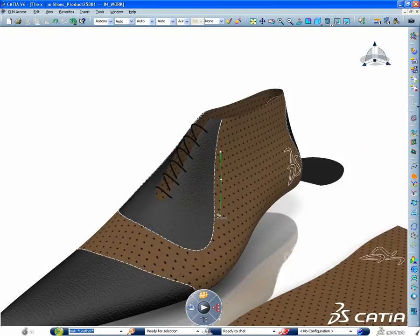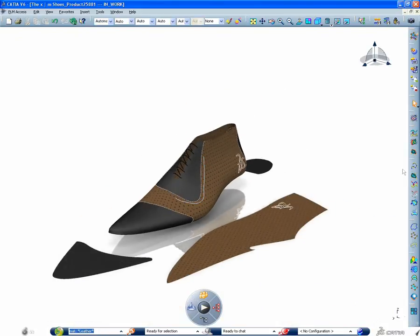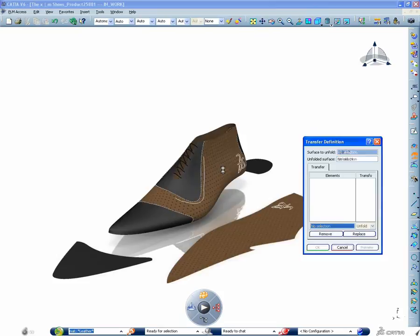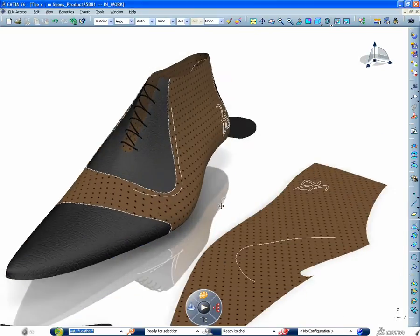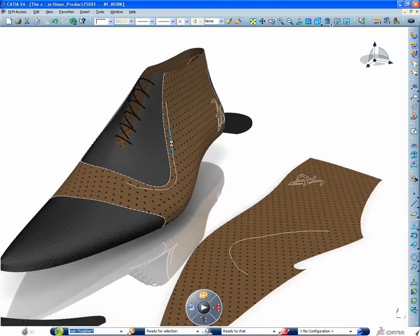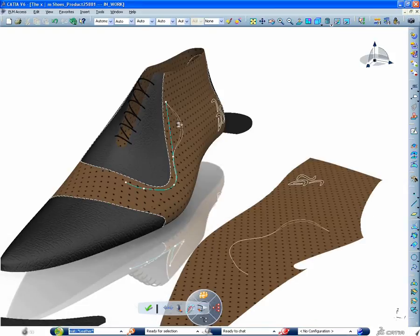You can transfer 2D vector artworks to complex 3D shapes very easily or sketch directly your artwork on your 3D and see it interactively on the unwrapped, unfolded, developed surface.